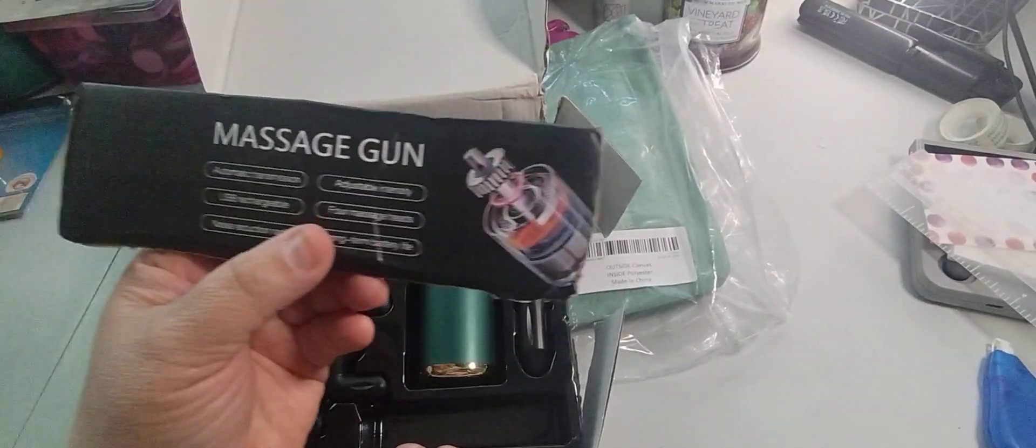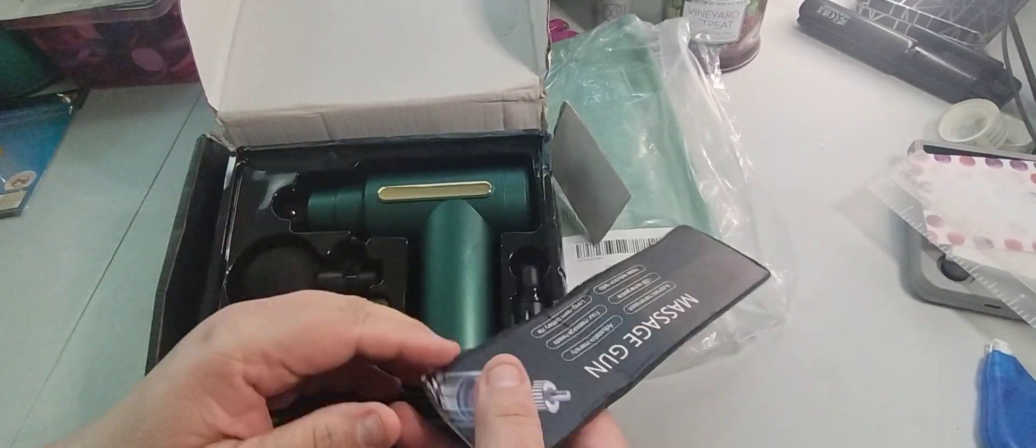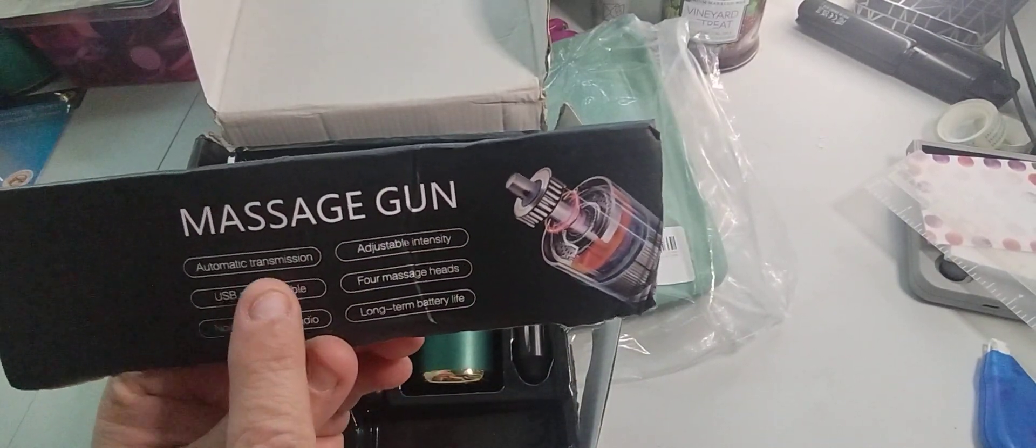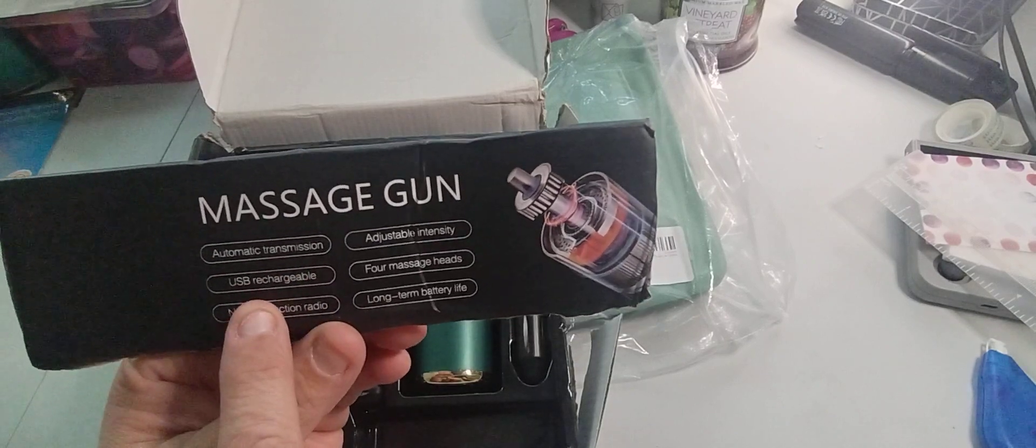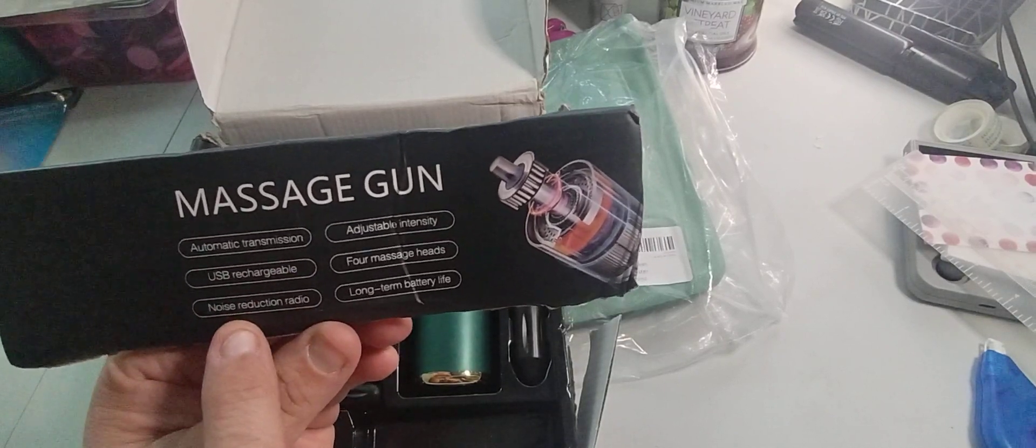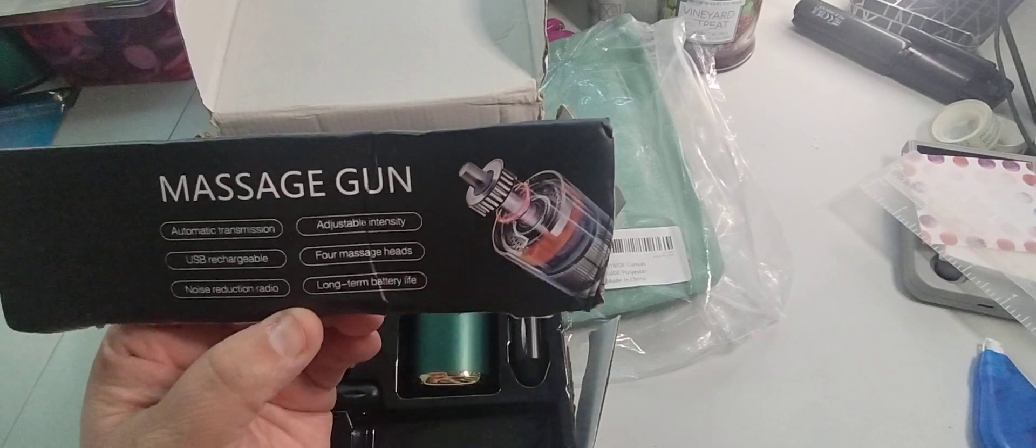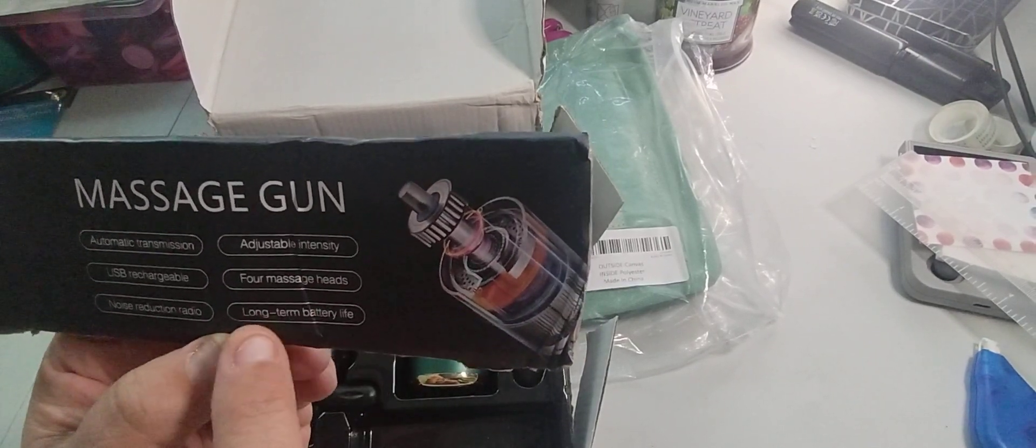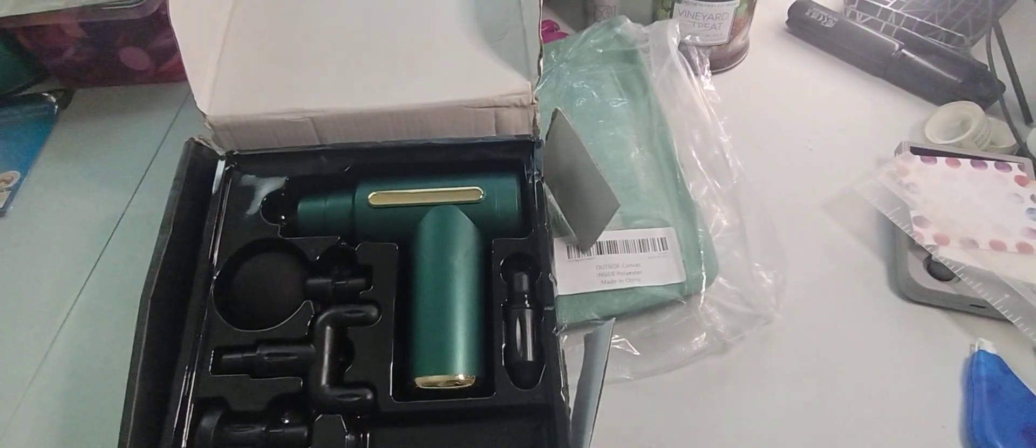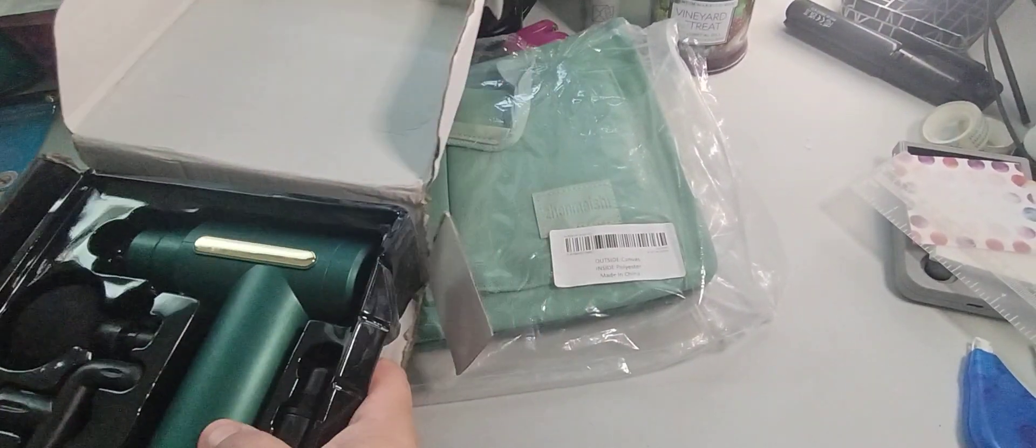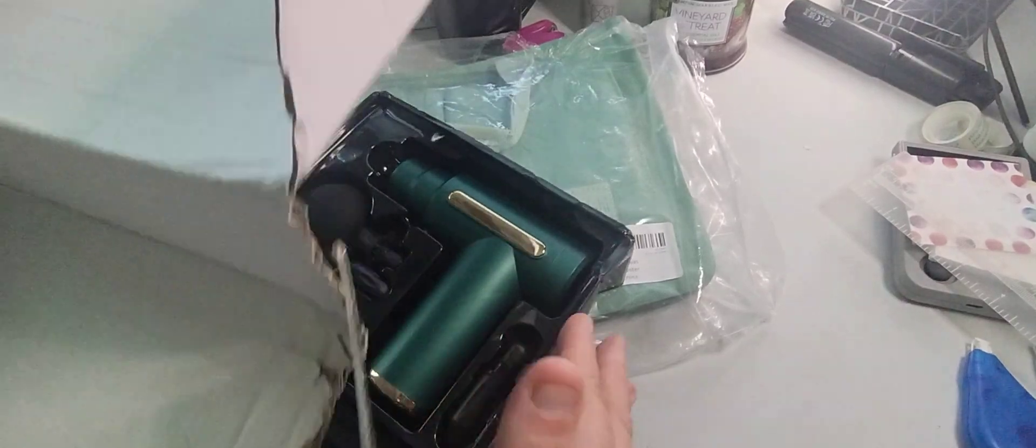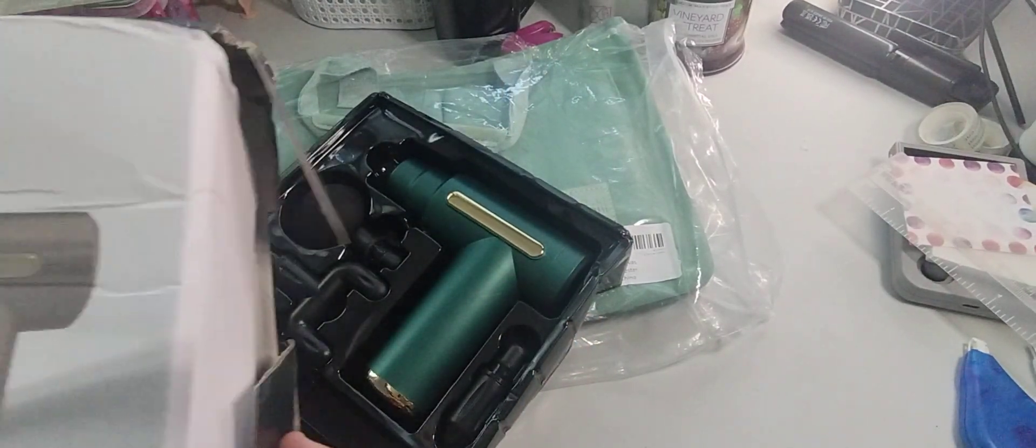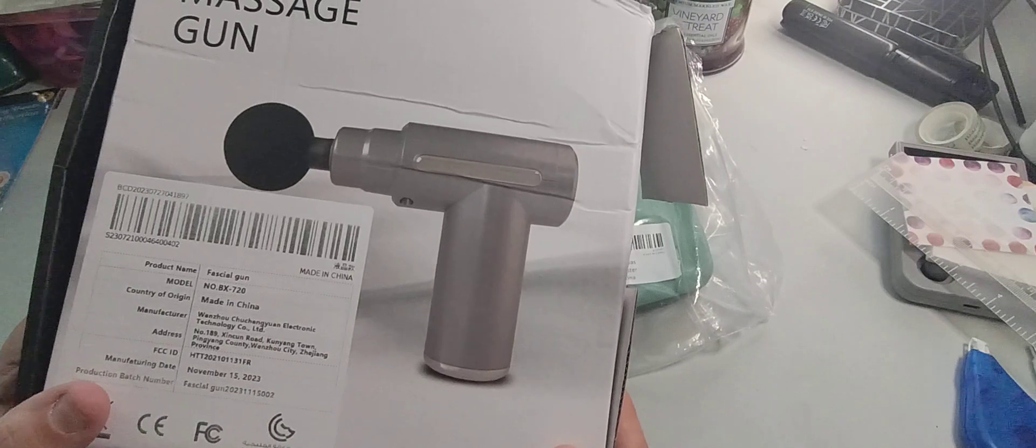So this is what it comes with. This side broke for some reason. It's a massage gun. Automatic transmission, USB rechargeable, noise reduction radial, adjustable intensity which it really is, four massage heads and long-term battery life. Let me take this out.